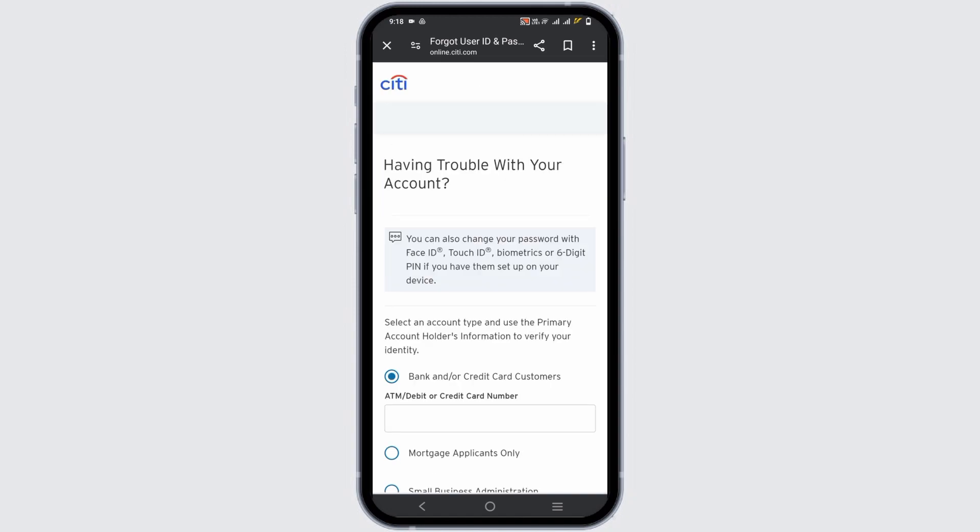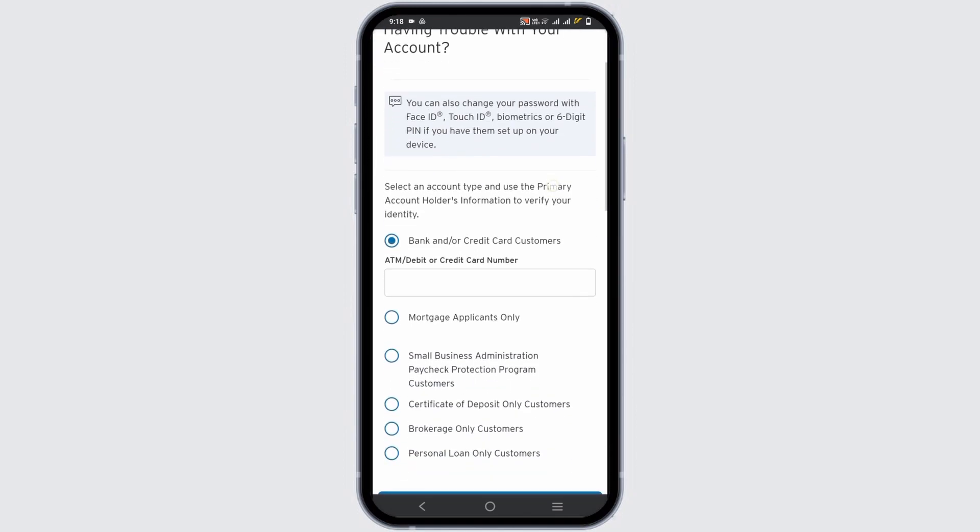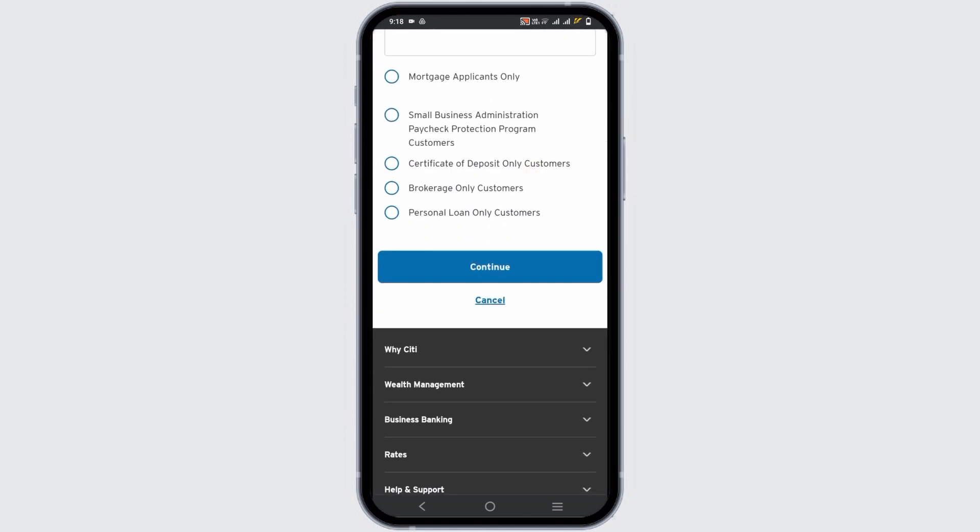You have to select your account type and give information such as credit card number and much more. Tap on continue and follow all the on-screen prompts. In a few steps you will be able to recover your account.